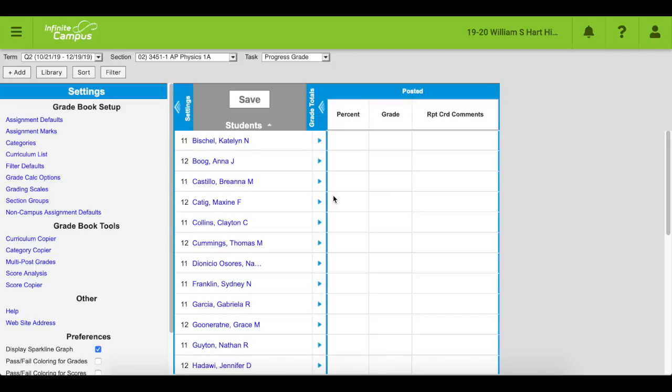In this video, we're going to talk about how to add an assignment to the gradebook. It sounds a little silly to go through this step-by-step to those of us who have been using Infinite Campus for years, but honestly, I think we've all made the mistake of adding an assignment to the wrong place.